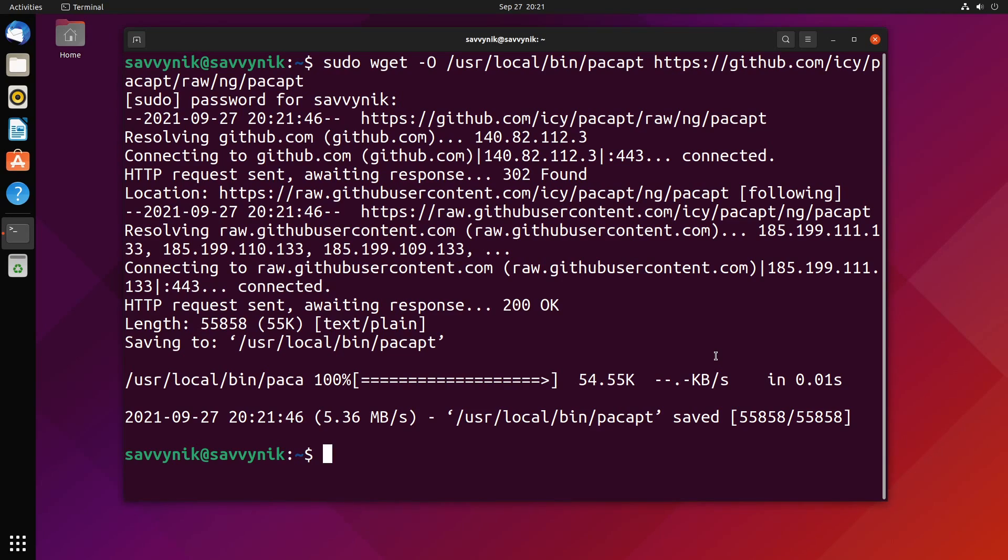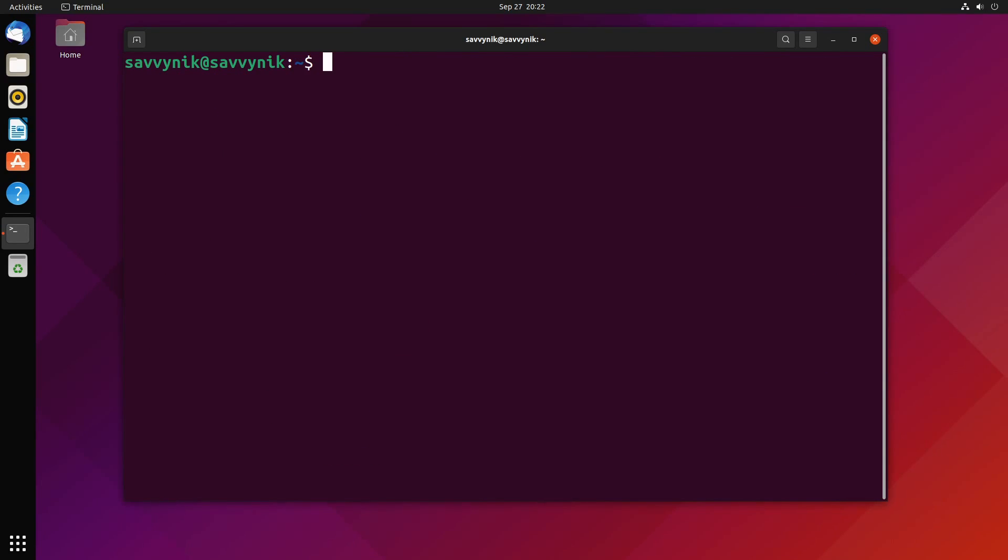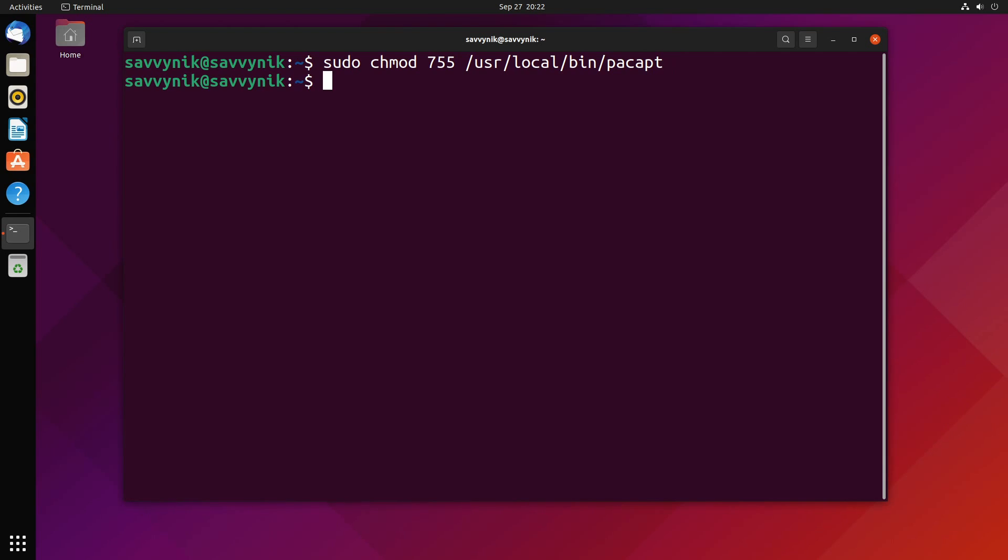Next we have to change up the permission level on the script. Let me clear things out, and then do sudo chmod 755 /usr/local/bin/pacapt, where pac-apt is currently located, and then press enter. If everything works correctly, you won't get any kind of errors here—it'll just put you right back into the shell.